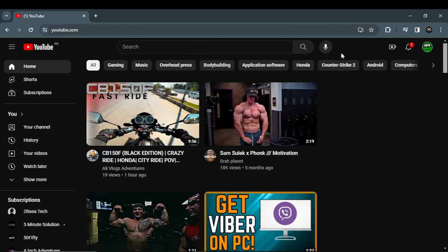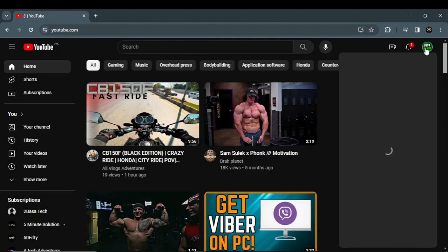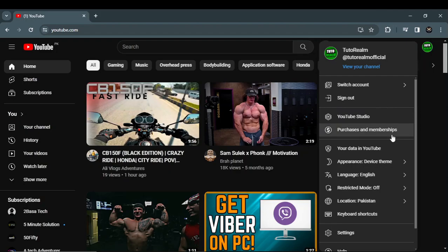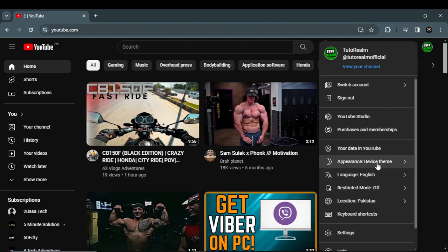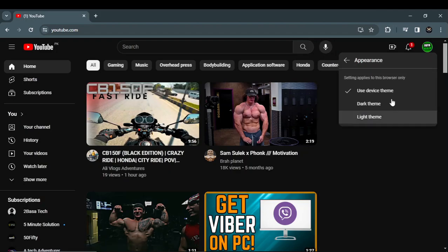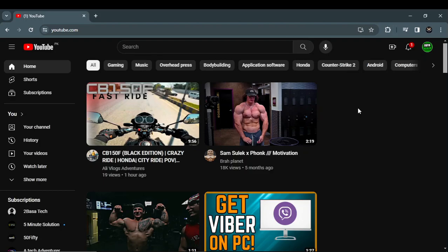Log in and click on your profile. As you can see, there is an option for appearance. Click on it and select dark theme. That's how you can enable dark theme for YouTube.